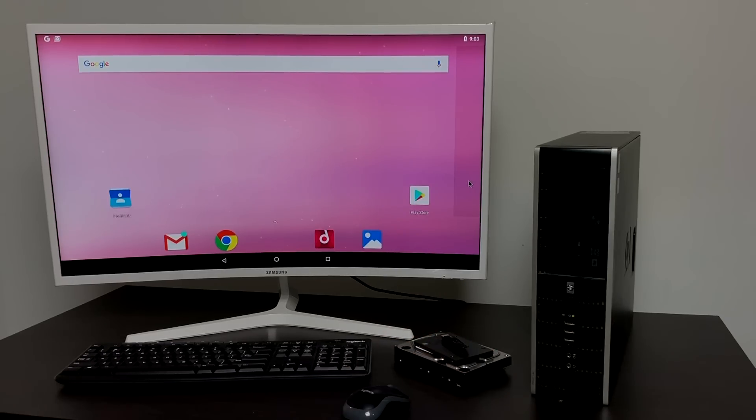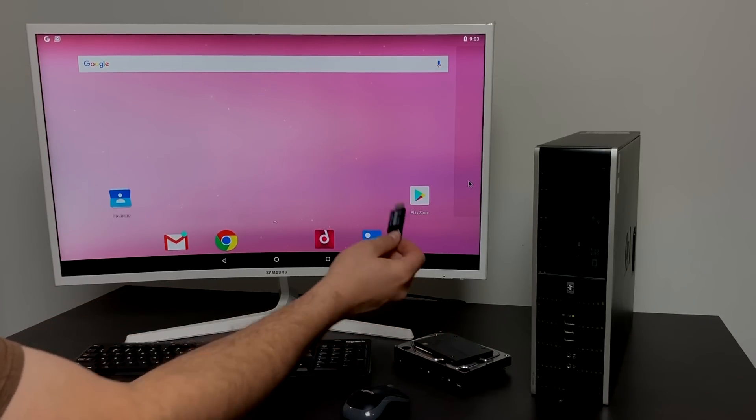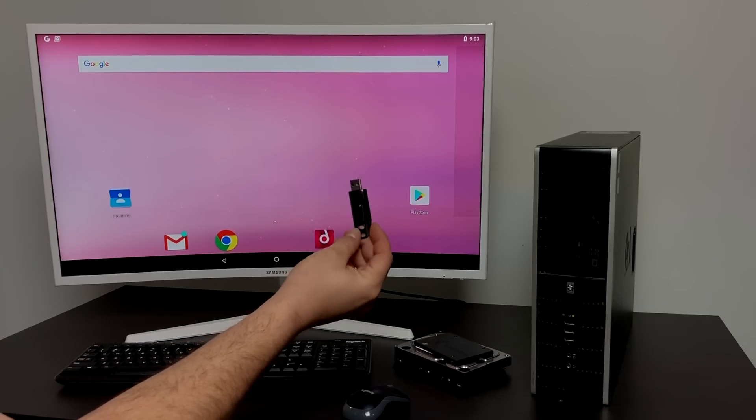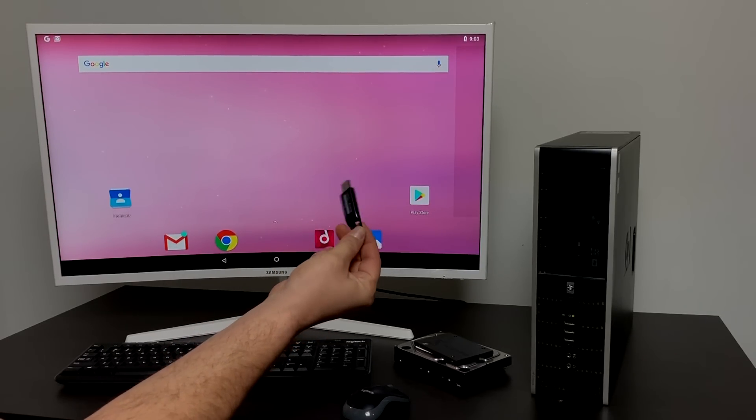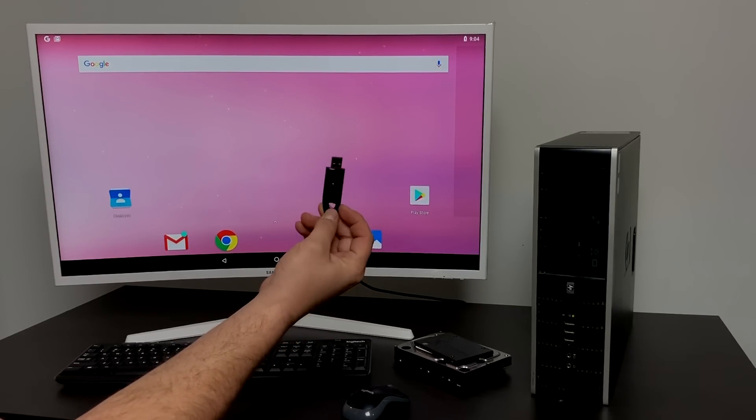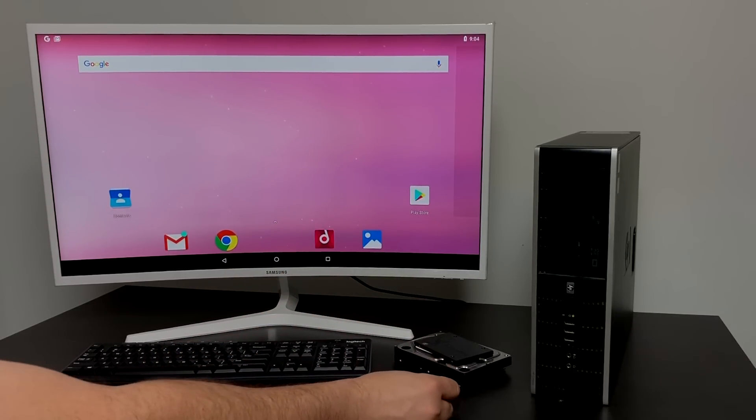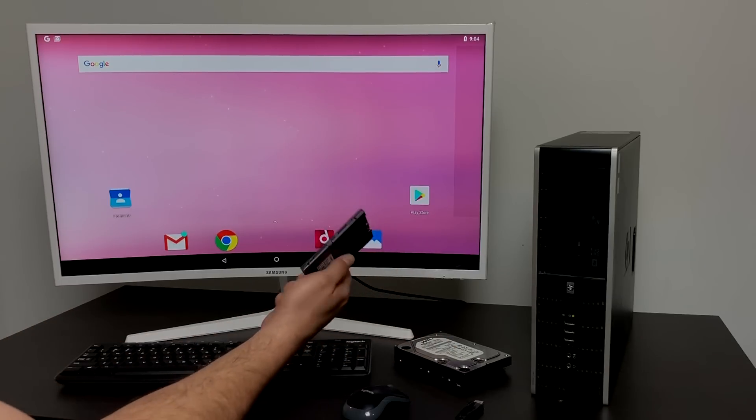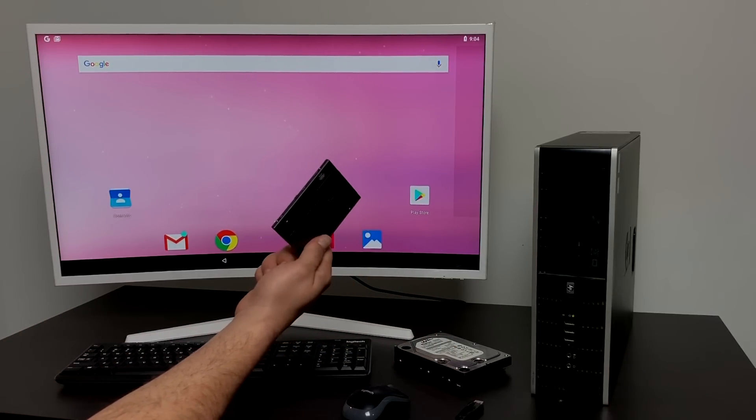The next thing we're going to need is a USB drive. I'm using a 64 gigabyte USB 3.0 drive but all you need is something that's around 8 gigabytes because all we're going to be doing is installing Android to this and then flashing it to the internal hard drive of the PC.